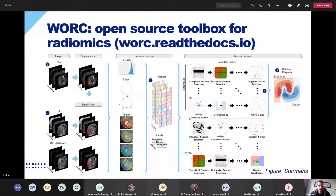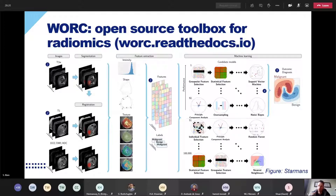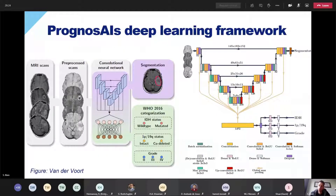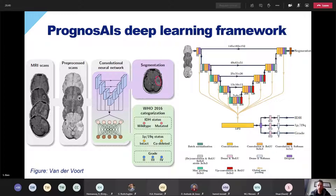We have used this toolbox in many collaborations within and outside the hospital — it's a very efficient and fast approach. Recently we developed another framework, developed by Sebastian van der Voort, a postdoc in my group who is also going to propose some projects. He developed a somewhat similar framework but based on deep learning technology.